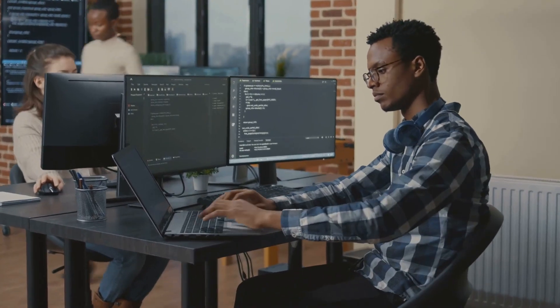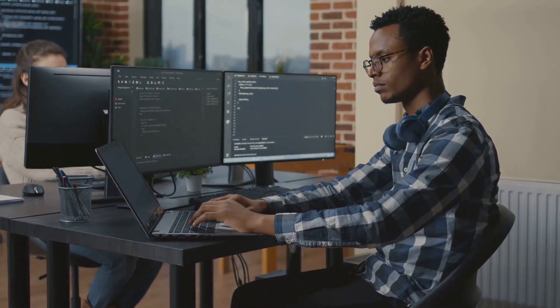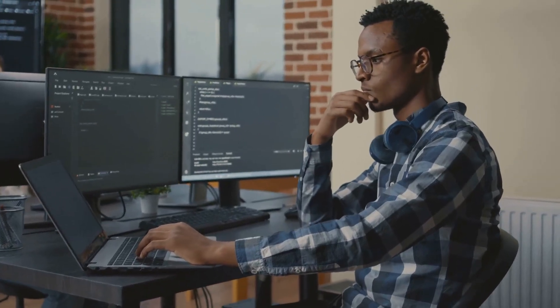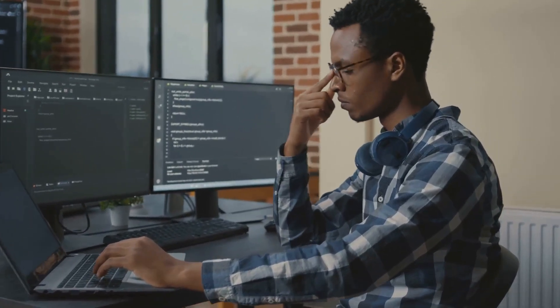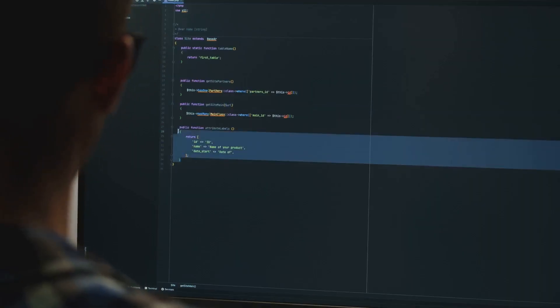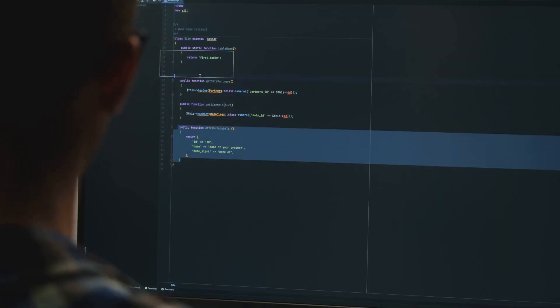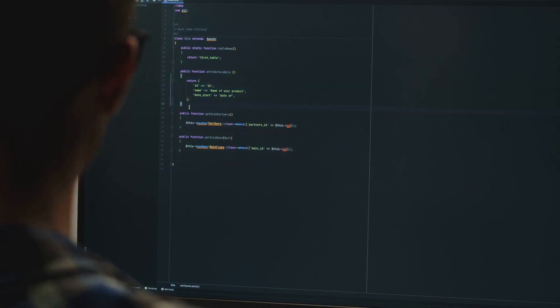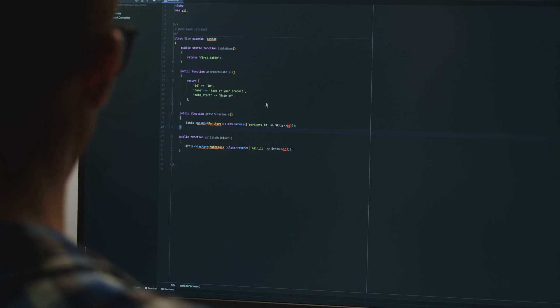On the other hand, you might gravitate towards the back-end, working on server-side logic and databases. You could also specialize in mobile or web development, crafting innovative solutions tailored to specific platforms.